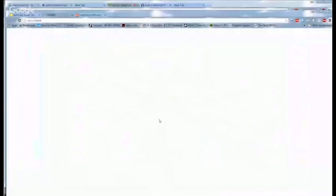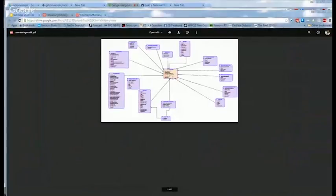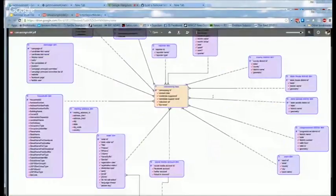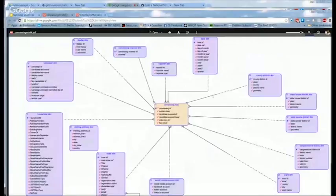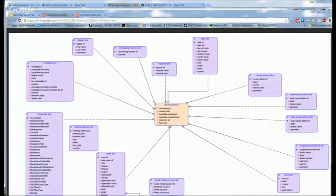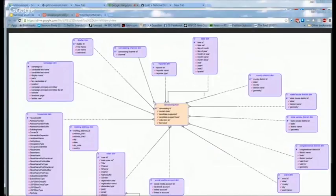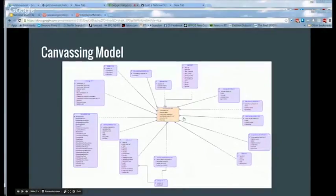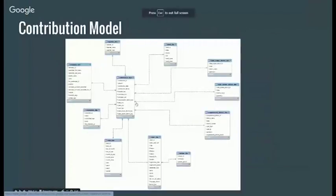Another model that we have is canvassing. So now we've got this great data about voters and households, if we're canvassing or doing phone banking, if we record that information, it's now tied into a very rich dimensional model that you can do analysis and slice them up by different attributes.